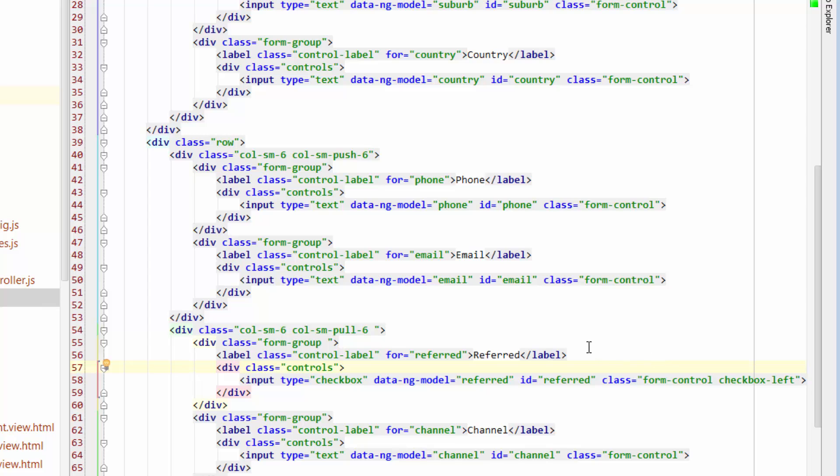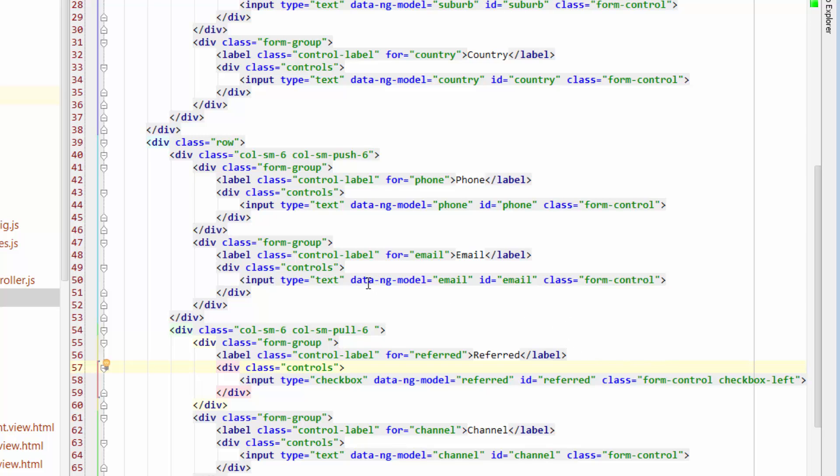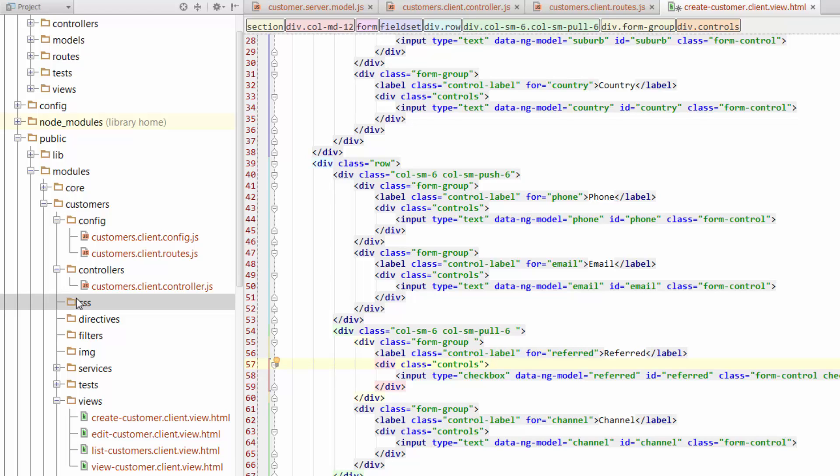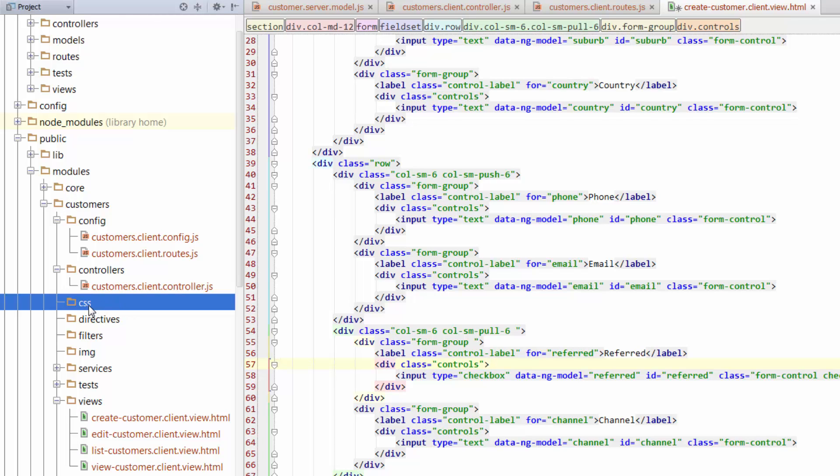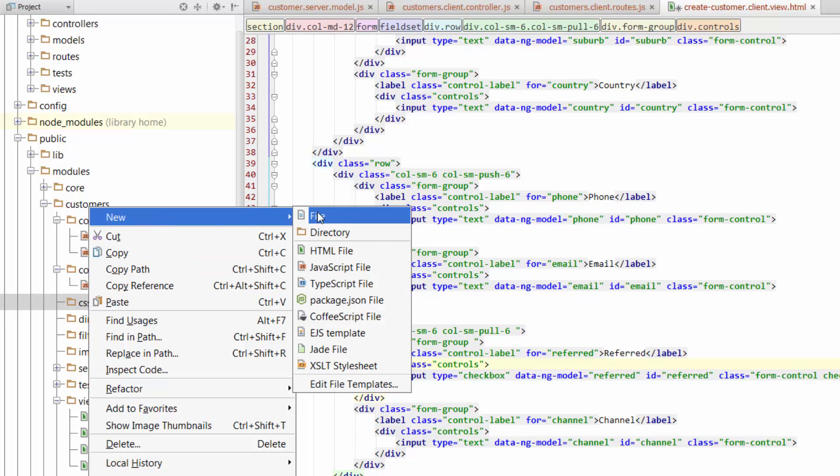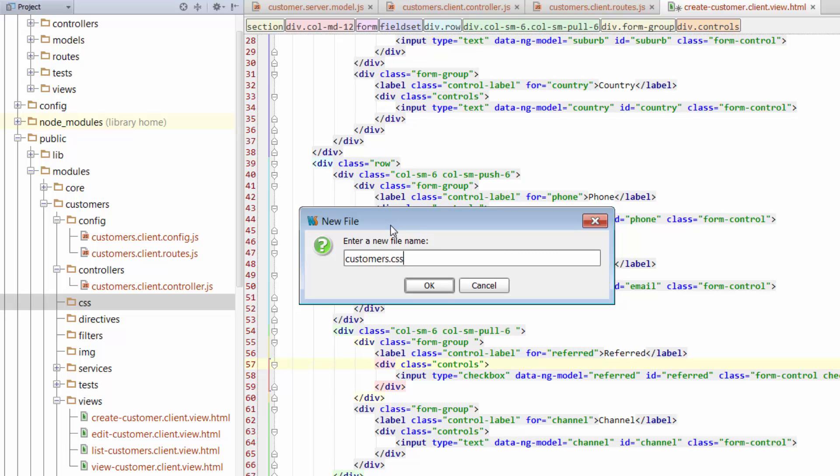So we've got the two classes. Now in order to actually do something with those classes, we need to create a CSS file. We could reuse the CSS files from the other modules, but just to keep the modules nice and clean, we will create a new one. So if we go to Public, Modules, Customers, and then go to CSS, we see there's nothing in there at the moment. So we'll just create a new file, call that Customers, and make sure it's got a CSS extension.